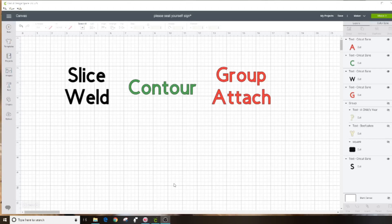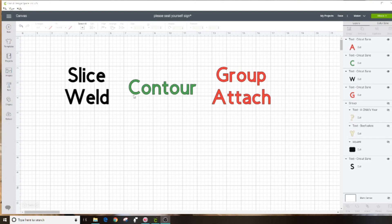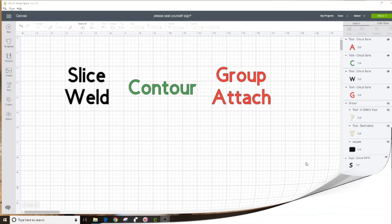Hi TJ Kallen here with Kallen's Crafting Studio. Thanks for tuning in. In today's video we're going to work in Cricut Design Space and I'm going to show you the difference between slice, weld, contour, group, and attach. So stay tuned because here we go.